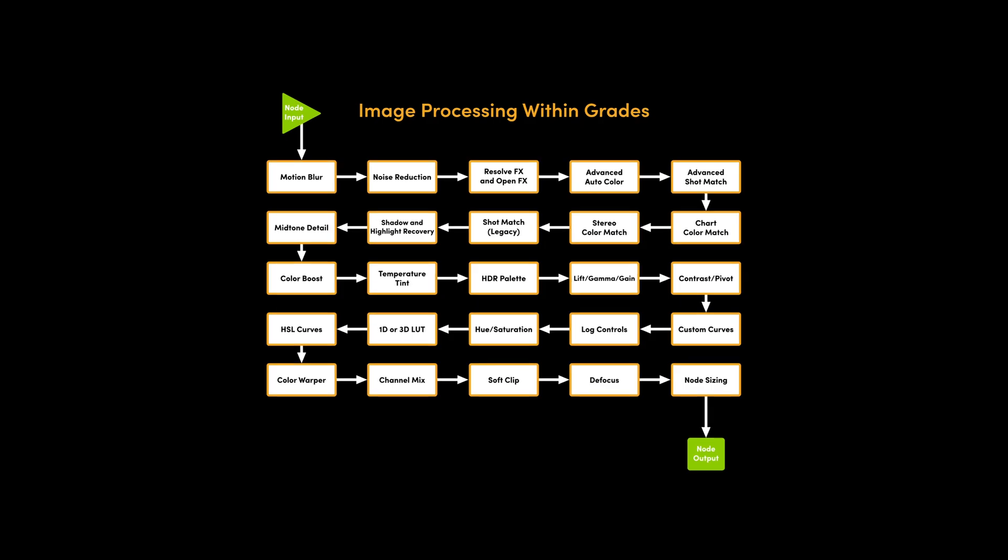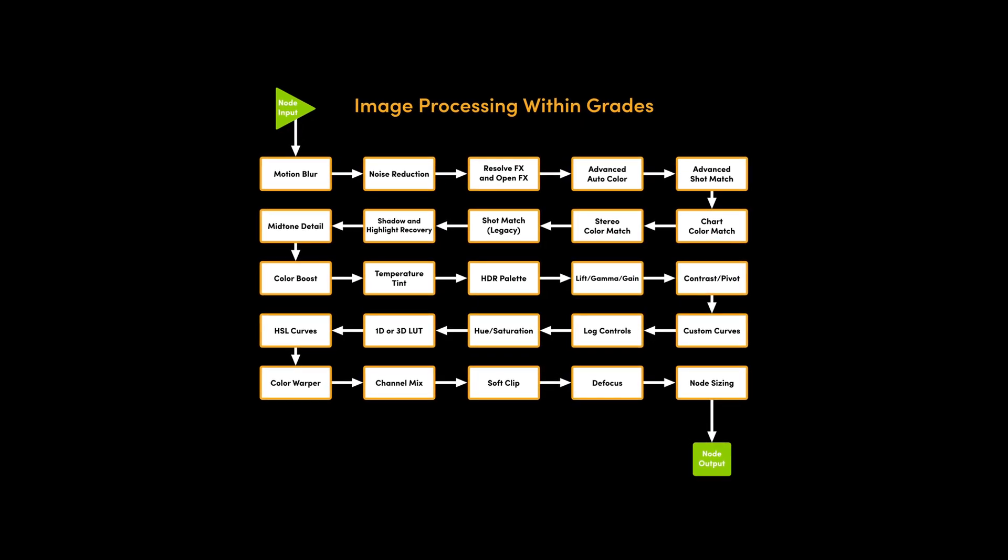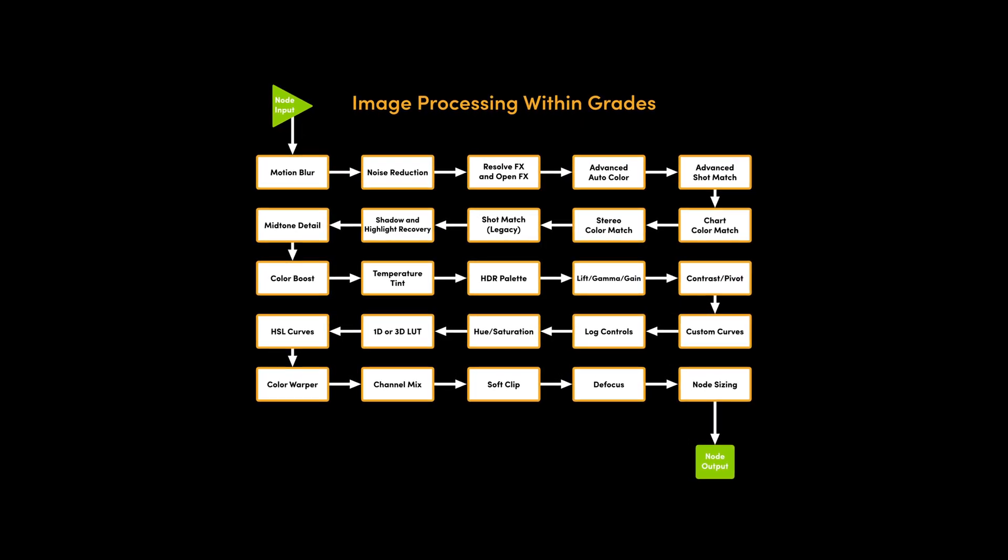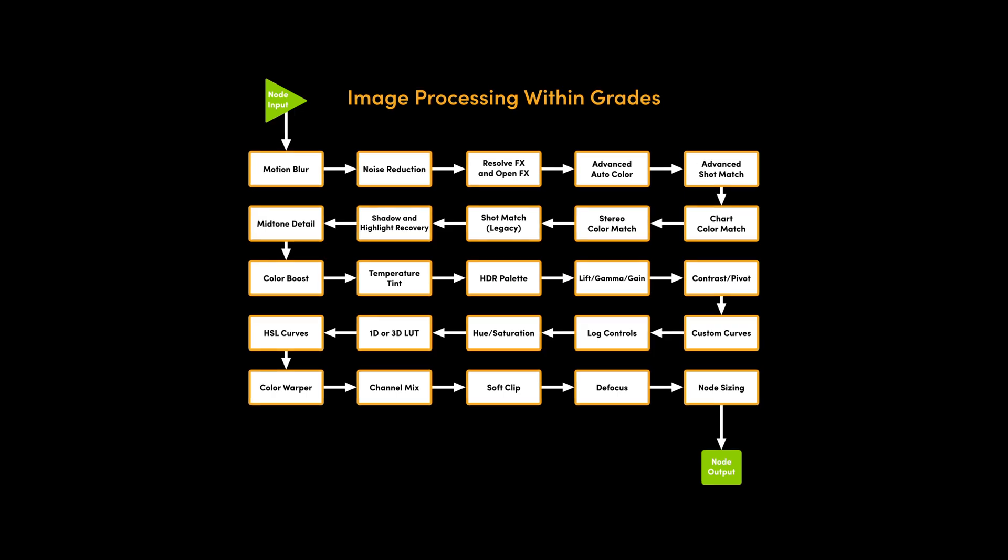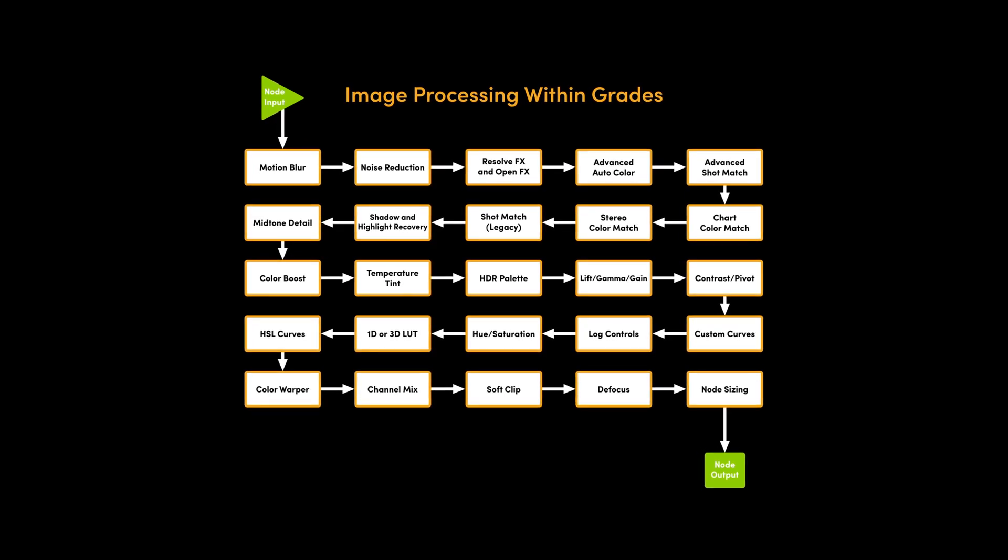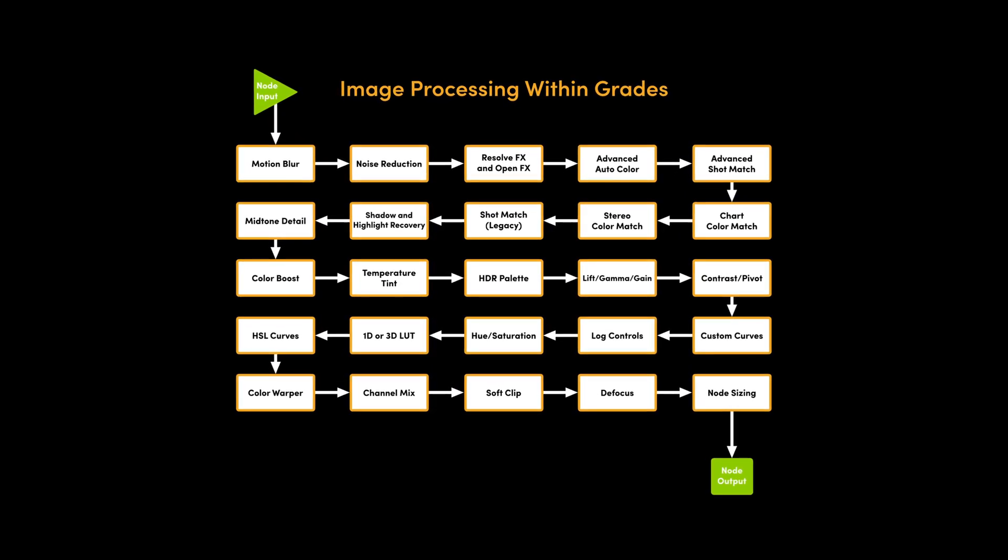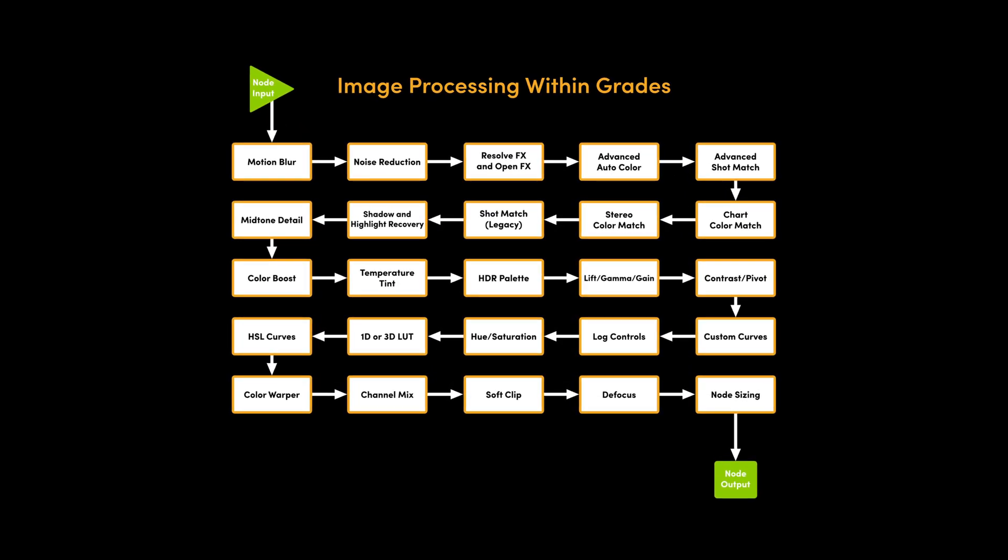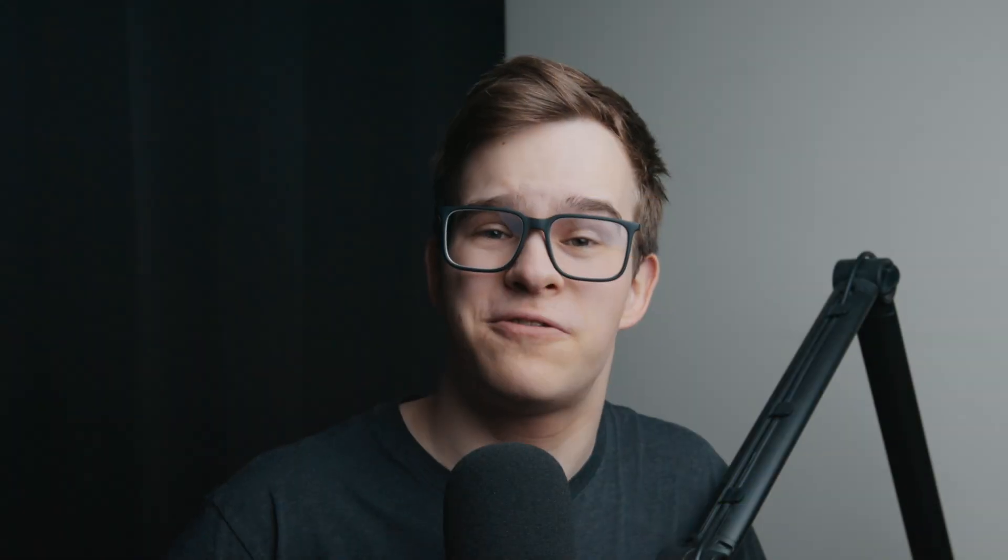So what is the order in which all of these tools are processed? Well, that's a very good question and the reference manual comes to help. There's this chart called Image Processing Within Grades that details the exact order in which all tools in a single corrector node are processed. And as you can see, they're processed in series, as if each one had its own serial node.